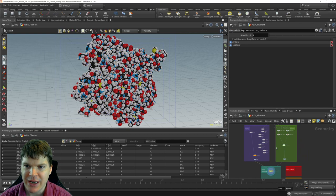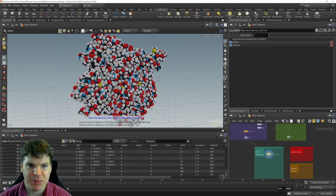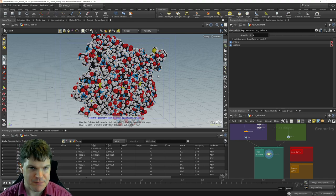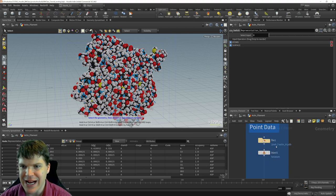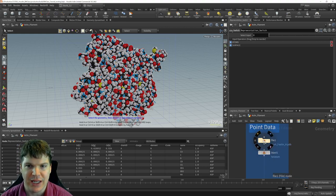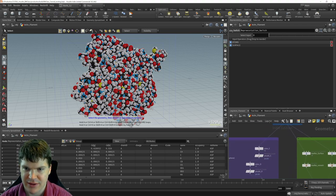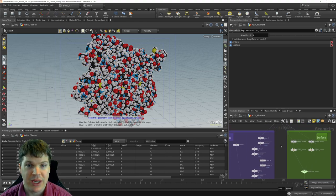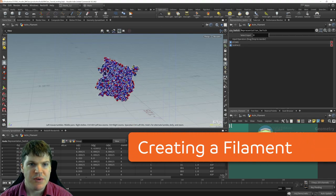Just to keep things relatively simple, we're going to have an either-or scenario rather than merging representations. Without a tremendous amount of work, we've created a pretty nice PDB molecular data importer and visualizer. Because this is all procedural, we could put any PDB file in here and — assuming it's properly formatted with carbon, oxygen, nitrogen, sulfur, and hydrogen — we would get a correct result.